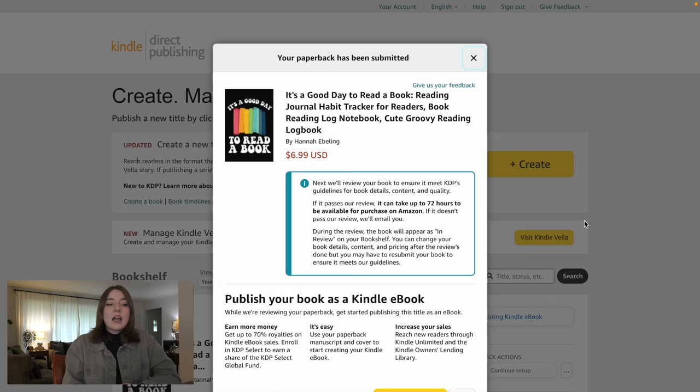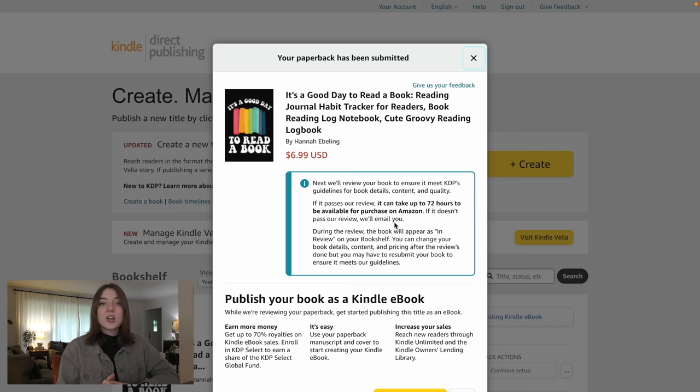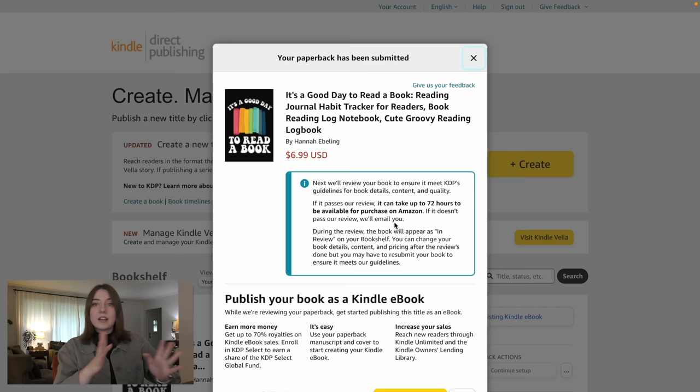Once it's submitted you will see all the information you submitted and a notice that they will review your book to make sure it meets their guidelines — it can take up to 72 hours. Sometimes it's as quick as the next day, but sometimes it takes that three day period. Basically if you are not putting any adult material in there and the pages are not wonky or you're misrepresenting what's in the book, typically it's going to get approved and pushed onto the platform.